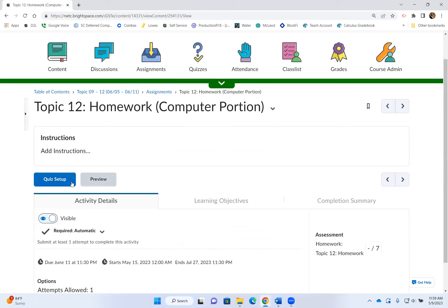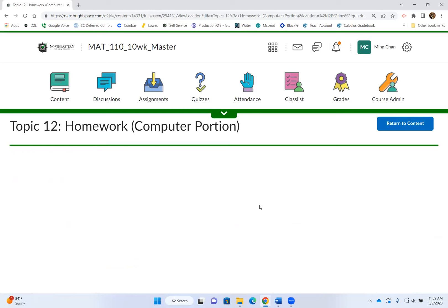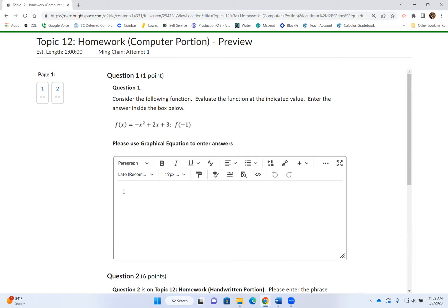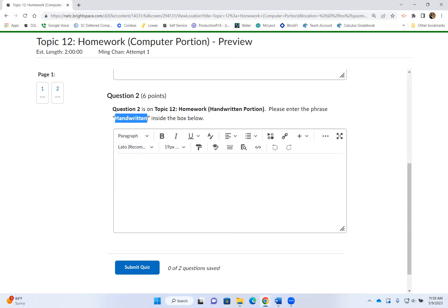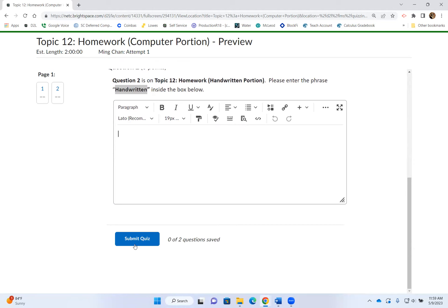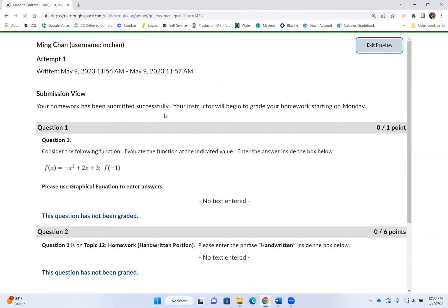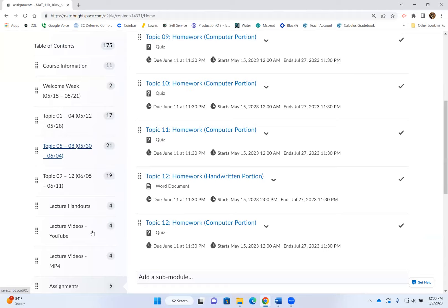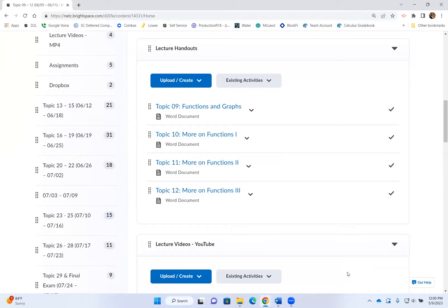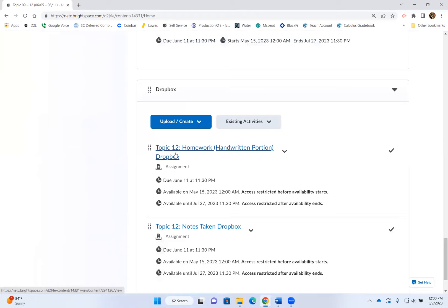For example, in Topic 12, the handwritten portion starts with question number two, which means question number one and other questions are on the computer portion. If you click on Preview, you'll see that question number one is on the computer portion where you enter the answer, and question number two is on the handwritten portion. Inside that box, simply type in 'handwritten.' Once you complete both portions, submit the computer portion first, then upload the handwritten portion into the Dropbox.